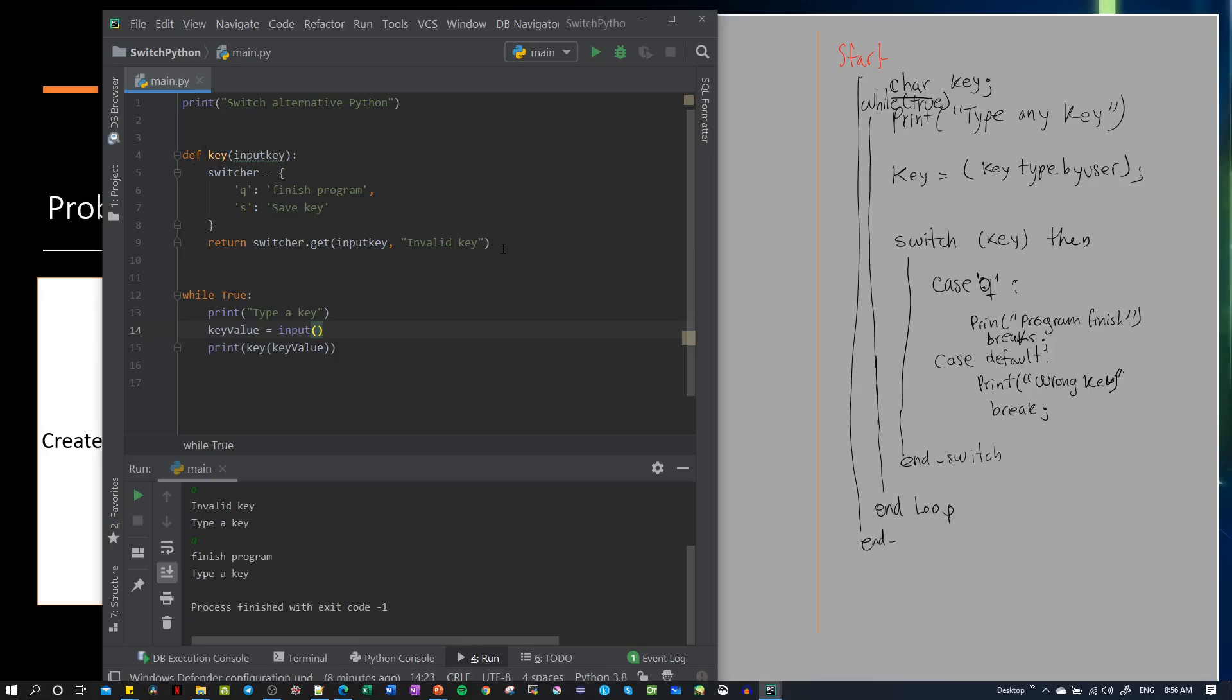Depending on the variable we send to this dictionary, it will give us these values. If we type Q, it will send us 'finish program'. If we type S, it will send 'save key', and if we type any other, it will send 'invalid key'.